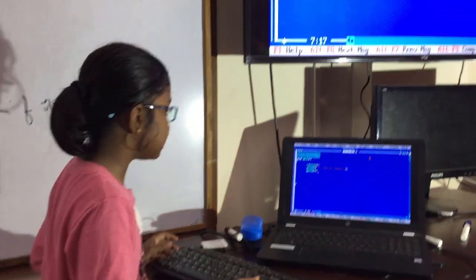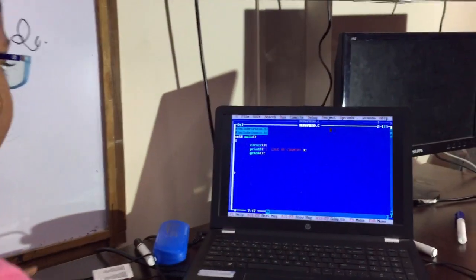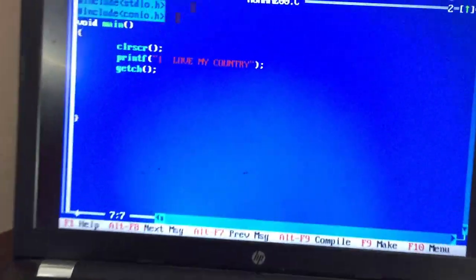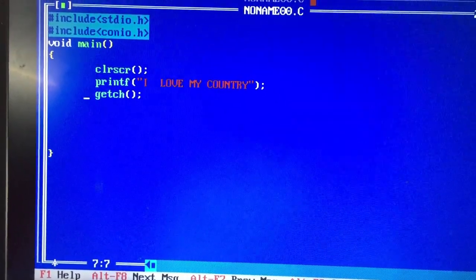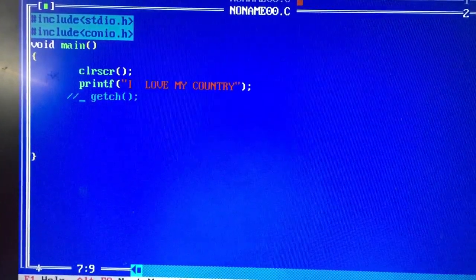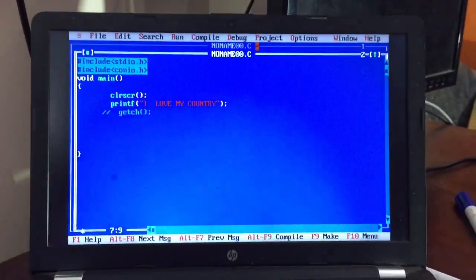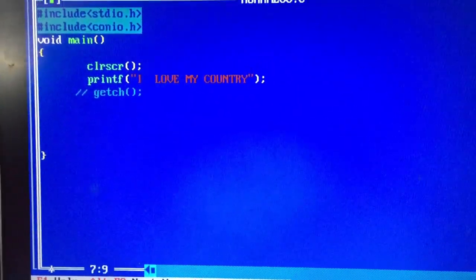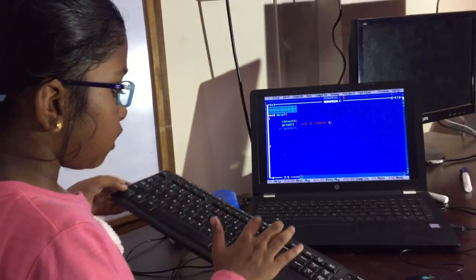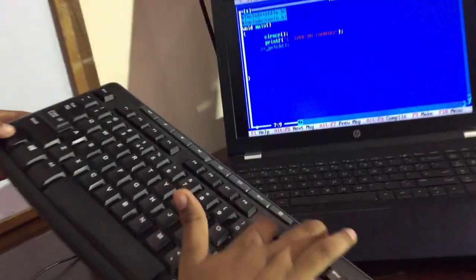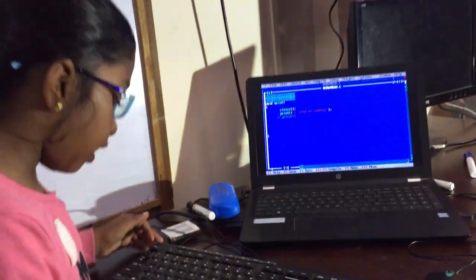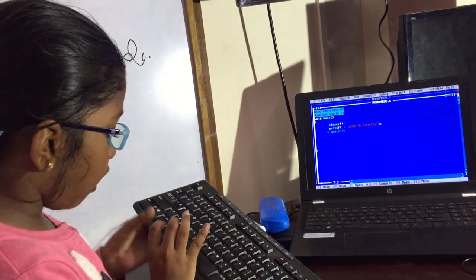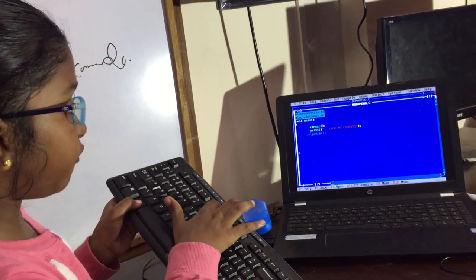See this — I am not using getch() here now. Ctrl+F9, Ctrl+F9. It will not come. Now I will press Alt+F5. You can do it another way — when you are not using getch().